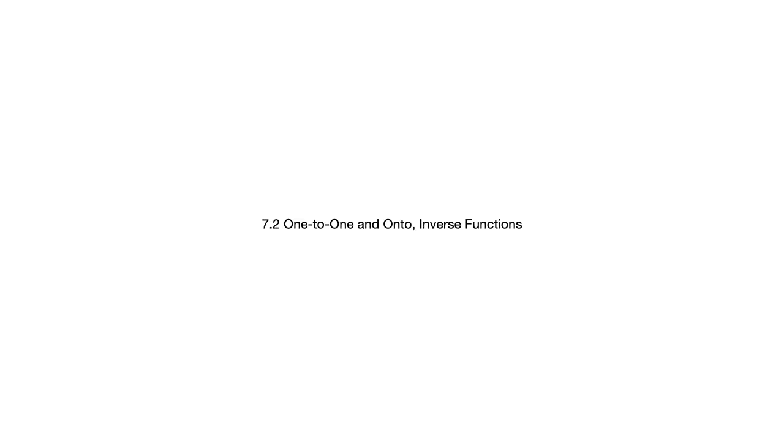Let's have a look at section 7.2, one-to-one and onto, and inverse functions.